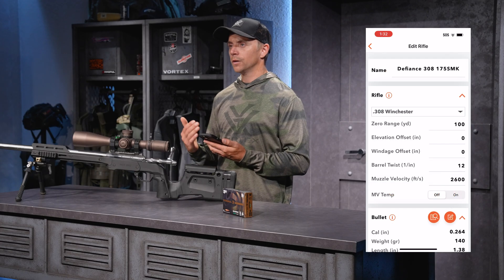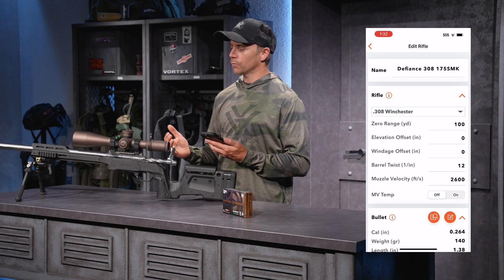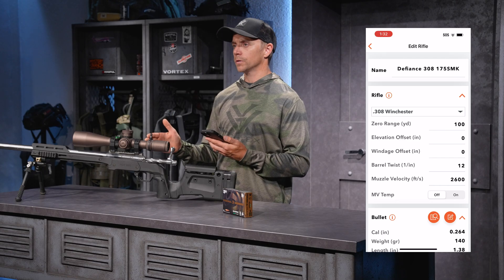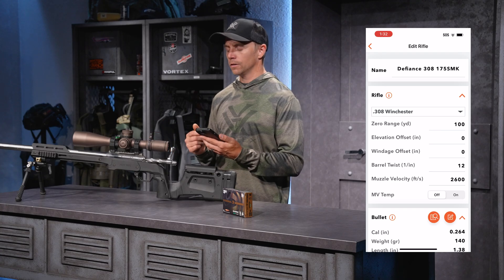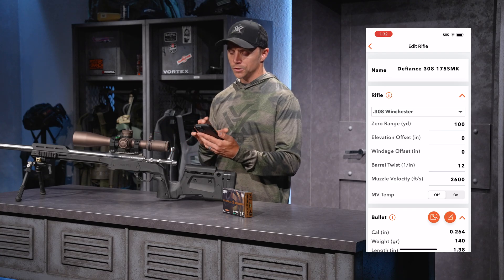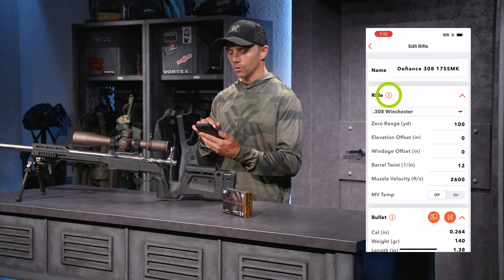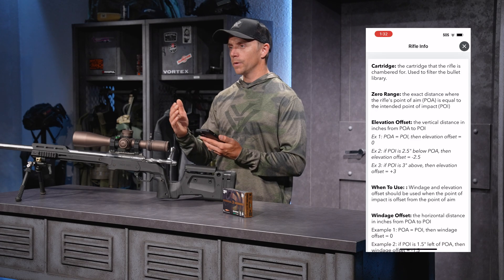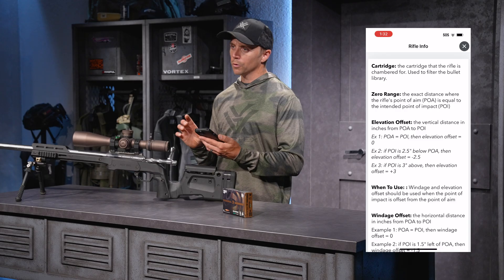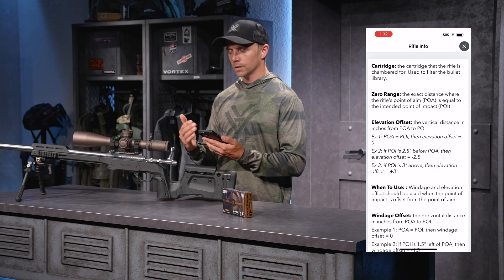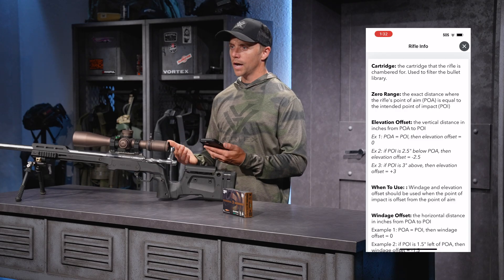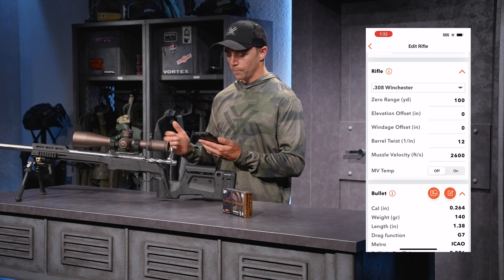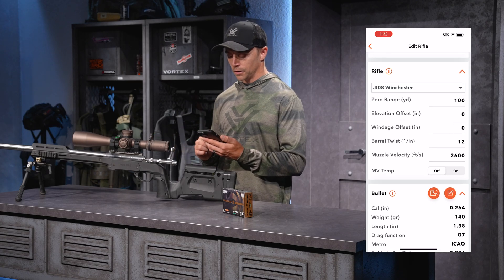For elevation and windage offset, that's if my rifle wasn't hitting point of aim, point of impact — if there was a zero discrepancy, I could indicate that here. If you need information on how to do that, next to the name rifle is an information icon. If I click on that, it'll give me all the information about all these variables, very clearly laid out. Since I'm hitting point of aim, point of impact, I'll leave zero under both of those.